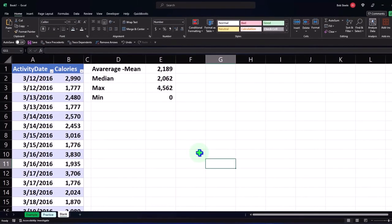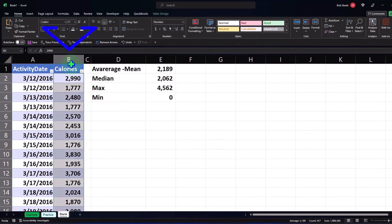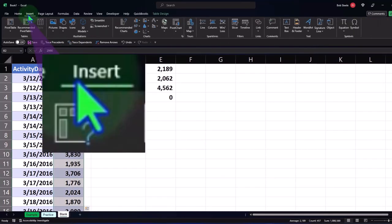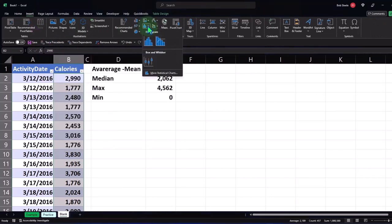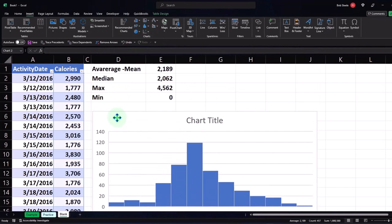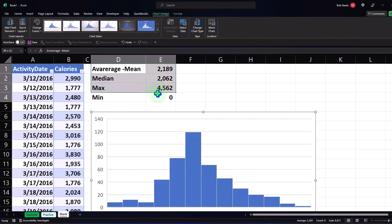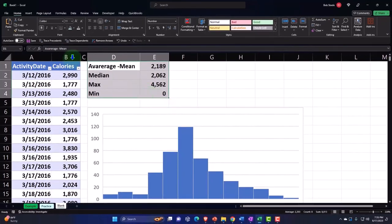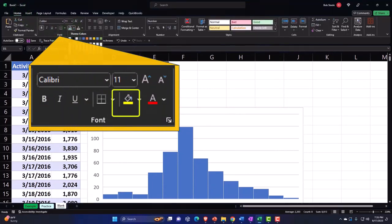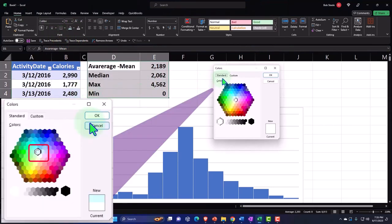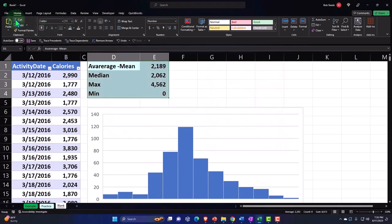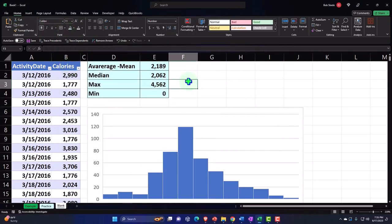Let's insert a histogram now. I'll select the entire data and go to the Insert tab. Under Charts we'll make a histogram. There's our histogram of the data. I'll delete the title and make the data blue and bordered as is normally our custom — Home tab, Font group, bucket dropdown. If you don't have that blue, it's in More Colors, Standard.